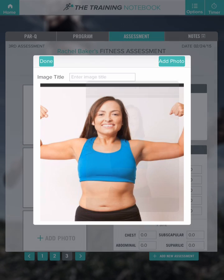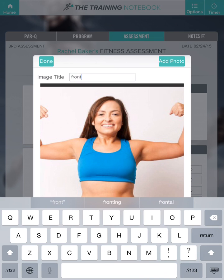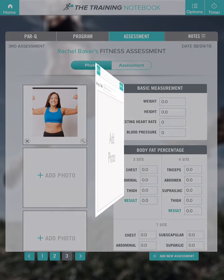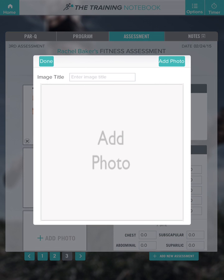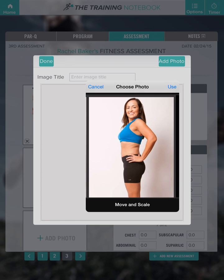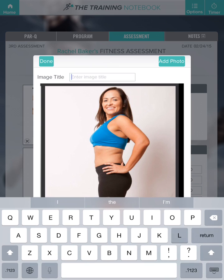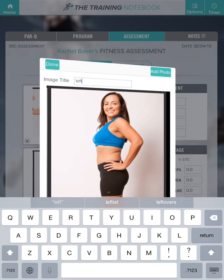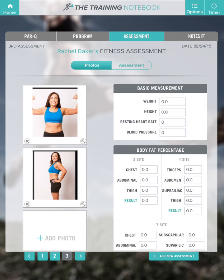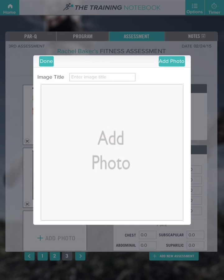Here is her front view, left side view, and the view from behind.